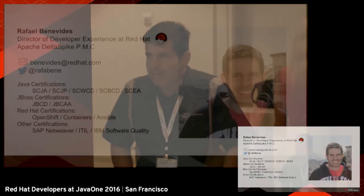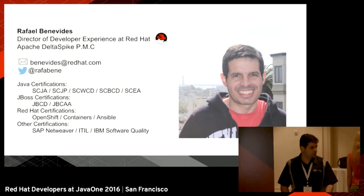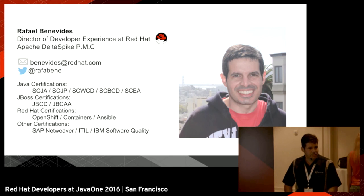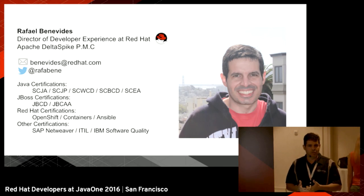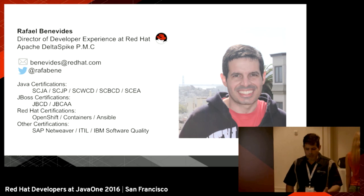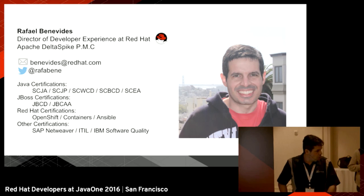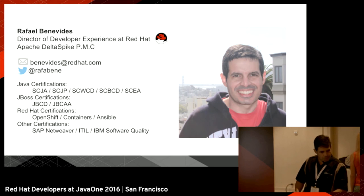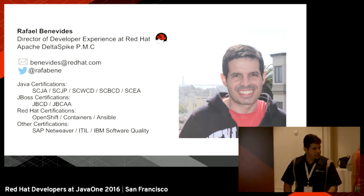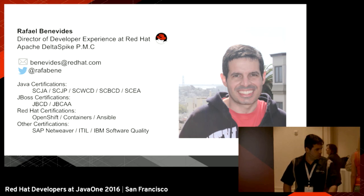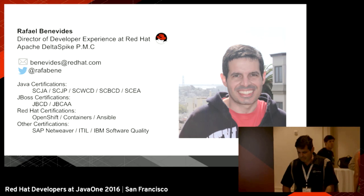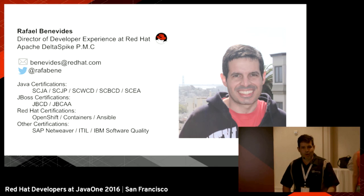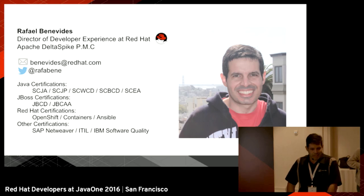For those who don't know me, my name is Rafael Benevides. I work for Red Hat as a director of developer experience. If you want to get in touch with me, you can send me an email at benevides@redhat.com, or you can find me on Twitter. My Twitter handle is RafaBene. I've been working with Java for quite a while, more than 15 years, so it's even more a pleasure to be here at JavaOne.